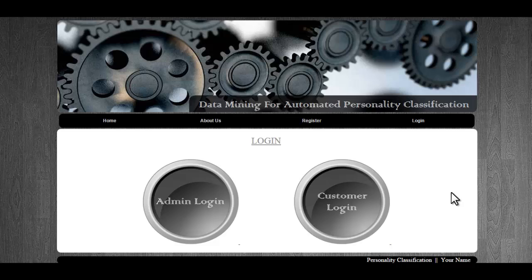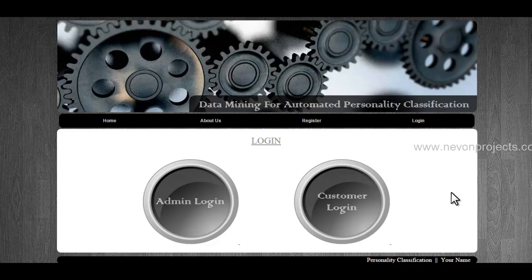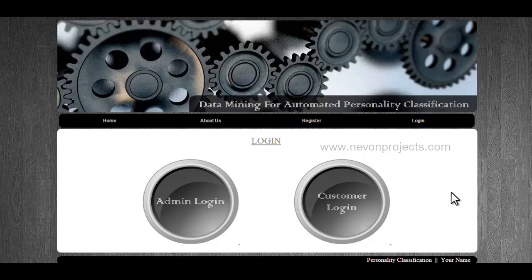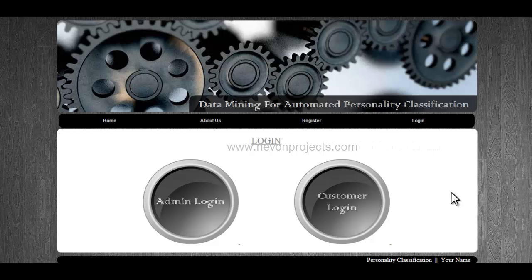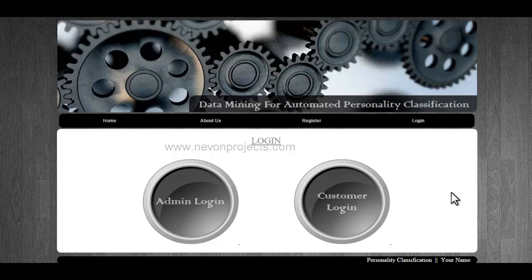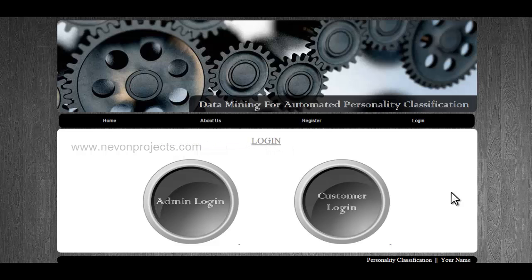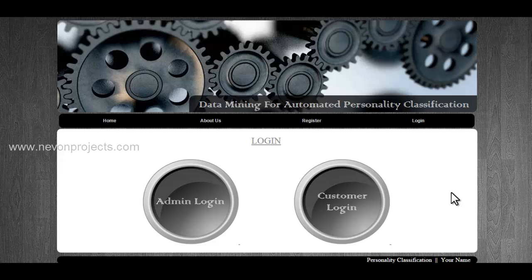Hi, this is a demonstration of a data mining for automated personality classification project. This advanced system allows us to classify people based on their personalities using certain questions and answers. When an admin or user enters particular traits or features of a person, the system uses data mining to classify that person into various personalities.